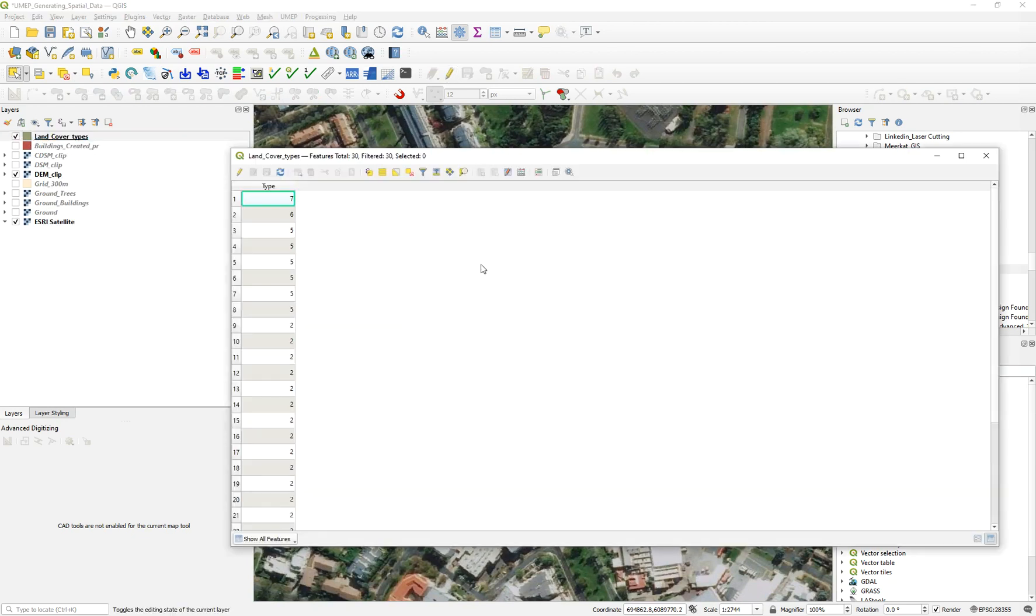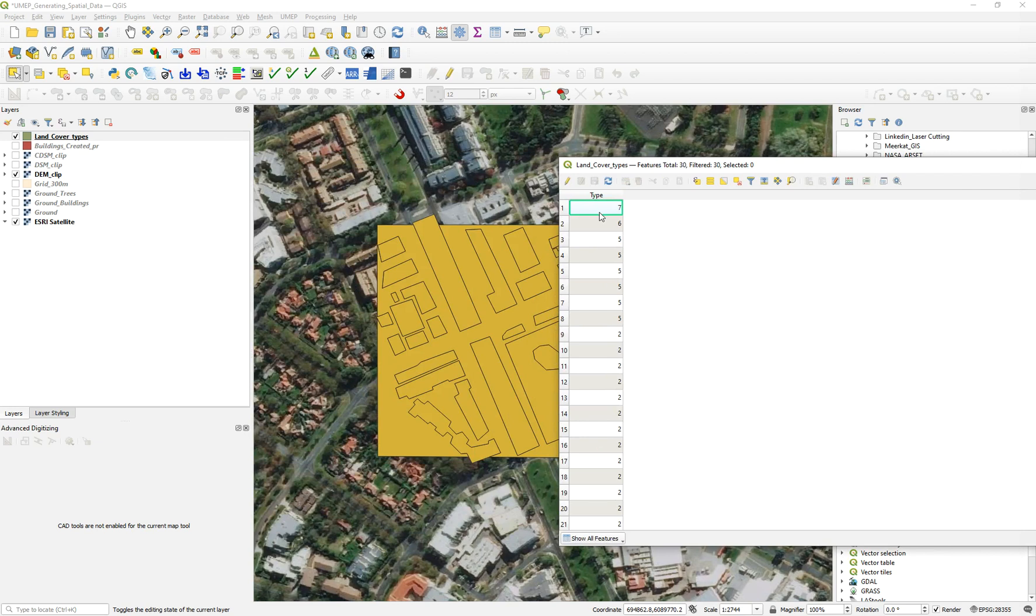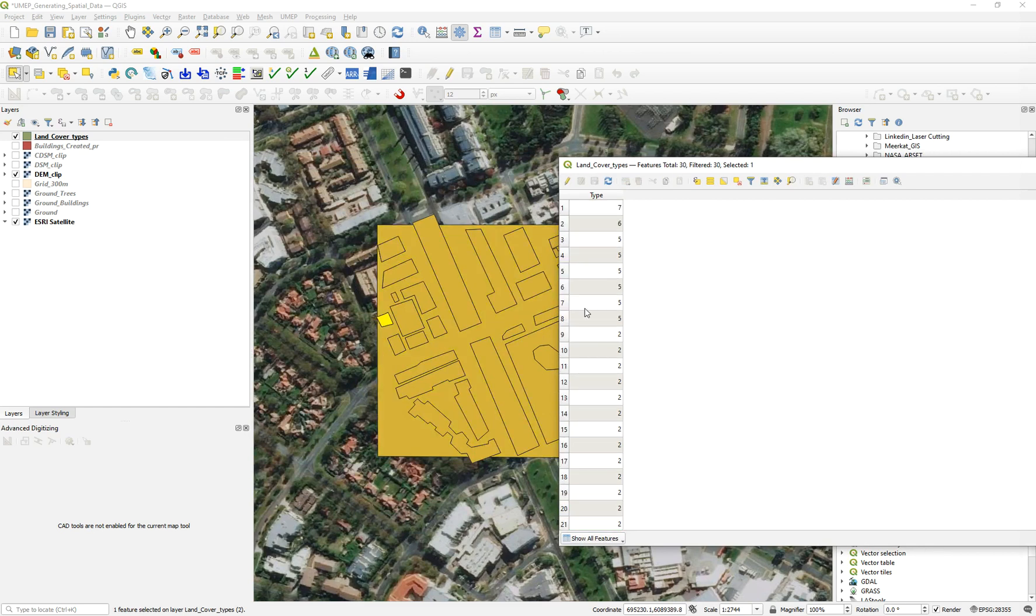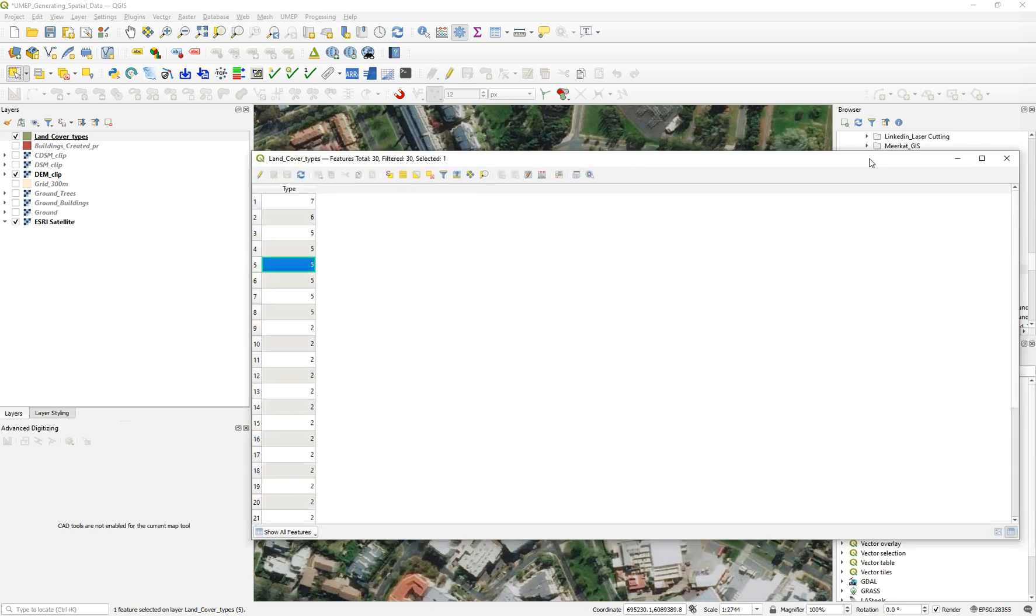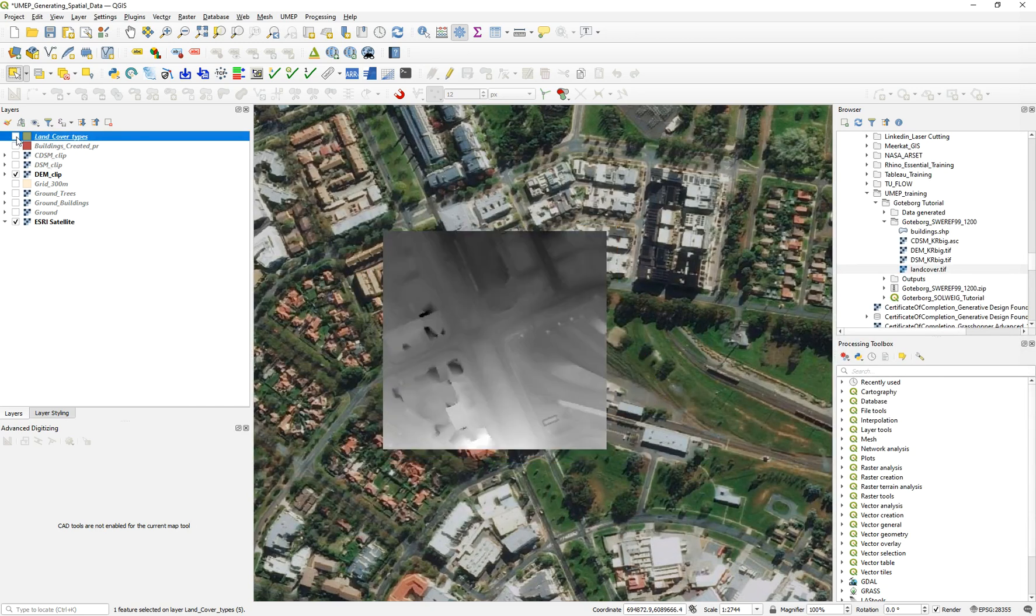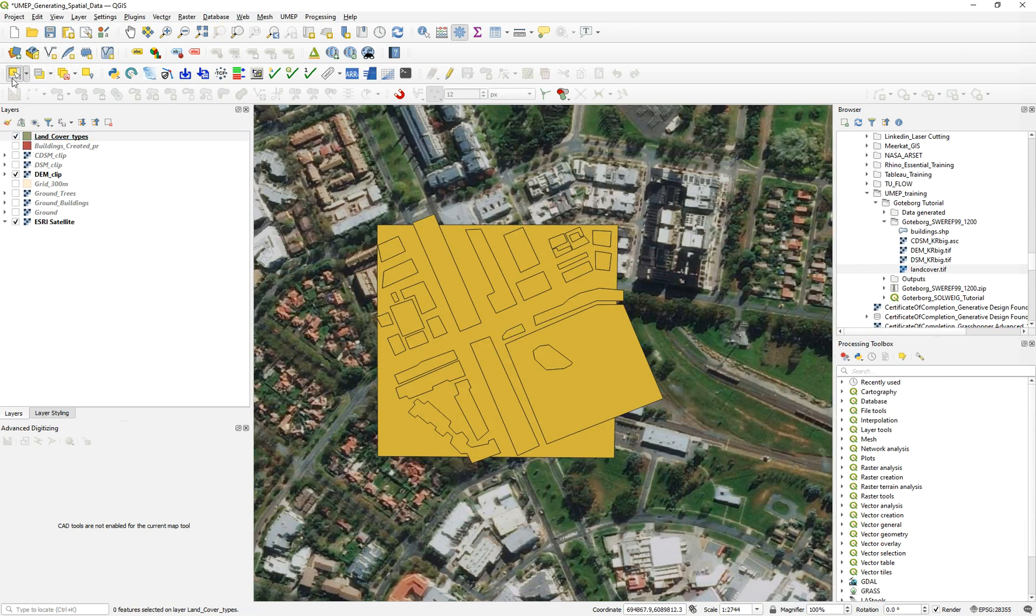Having done that, we save and stop. Now we inspect our attribute table. We have number seven, that's number six, number one is our paved area, and the rest are buildings. Number five are grasses. That's wonderful. We have all what we need for the next step.